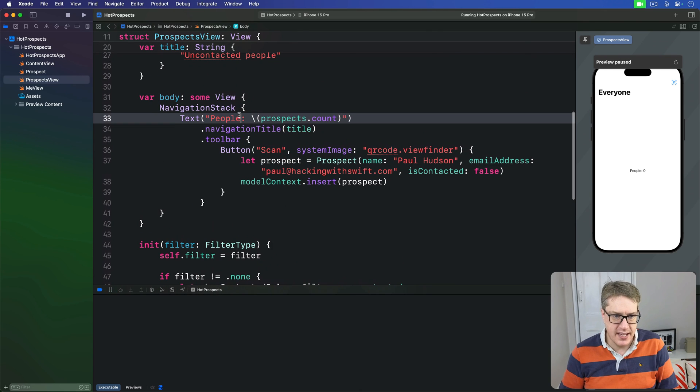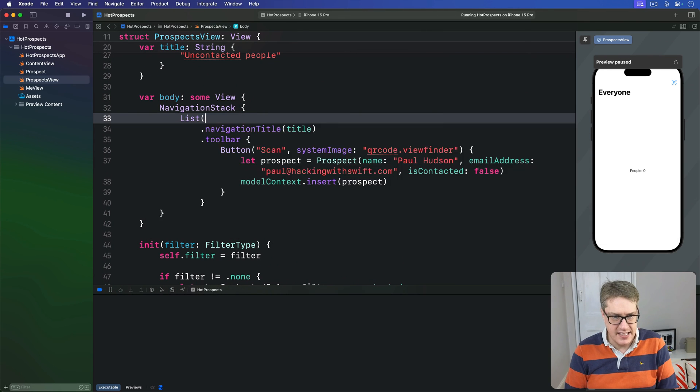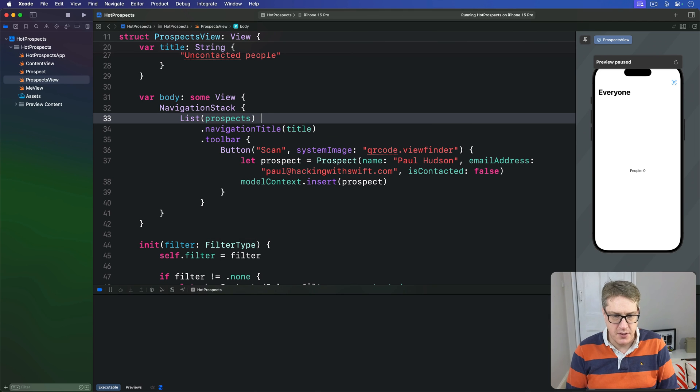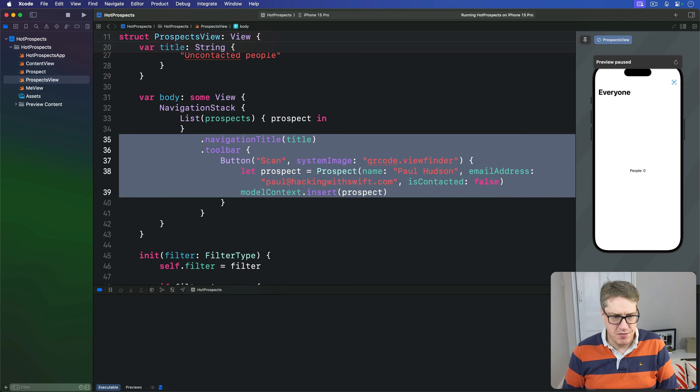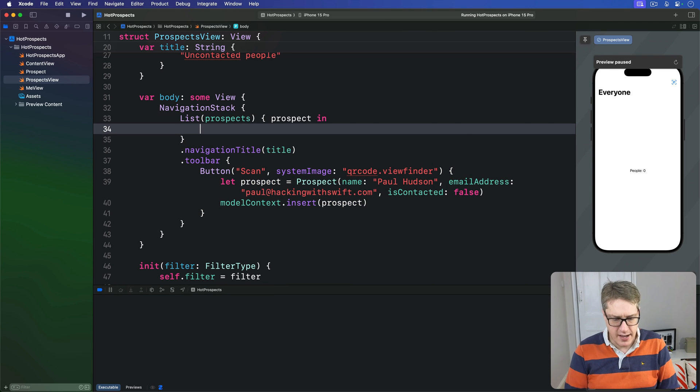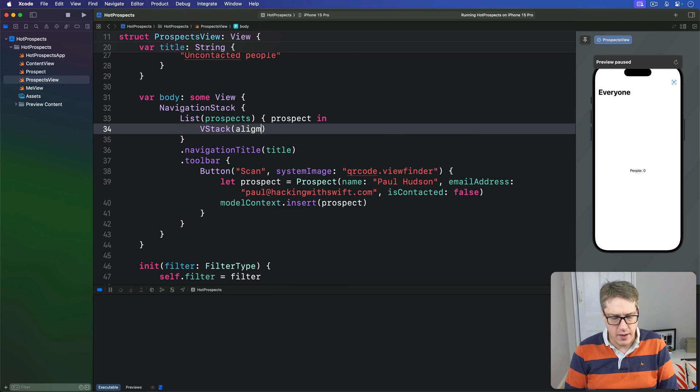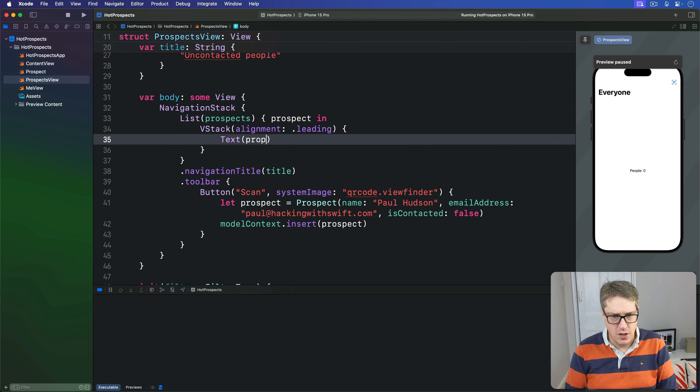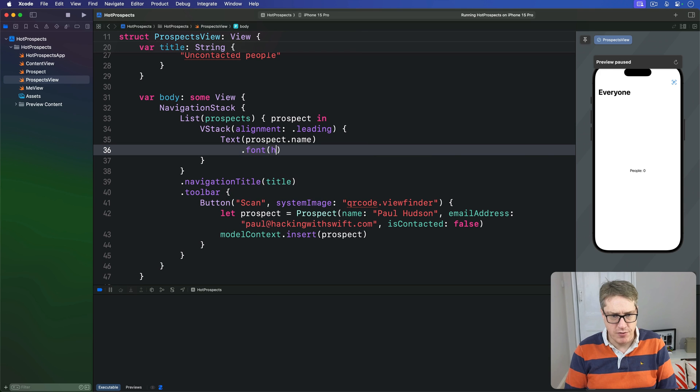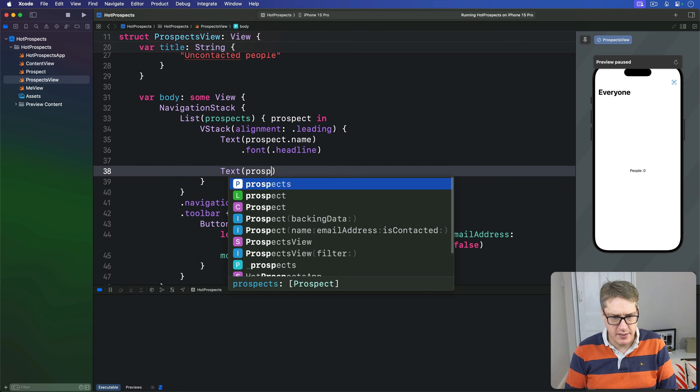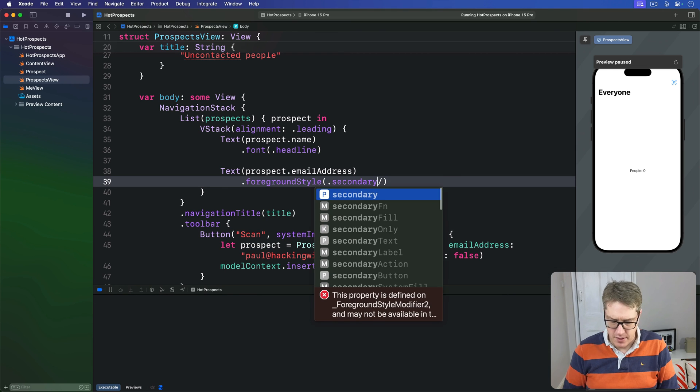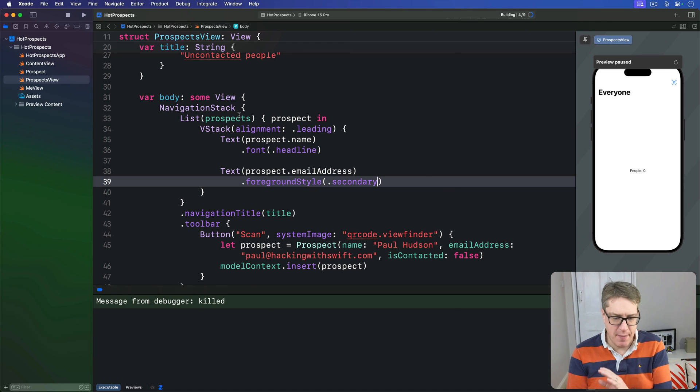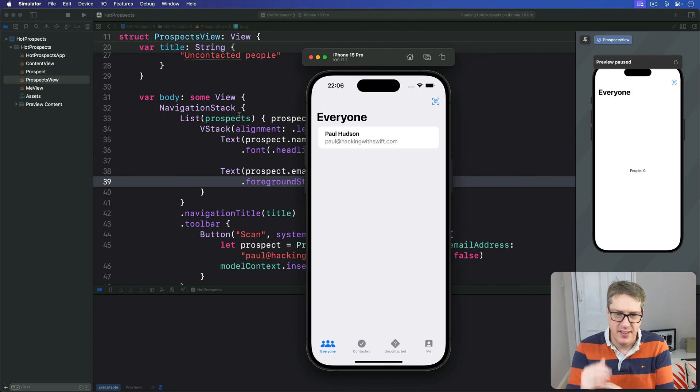So scrap that. We're going to say List of our prospects, with one prospect coming in. Inside here will be a VStack with alignment of .leading, text of prospect.name in a font of .headline, then a text of prospect.emailAddress with a foreground style of secondary. Now if you run the app again, hopefully you can see things are looking much better.